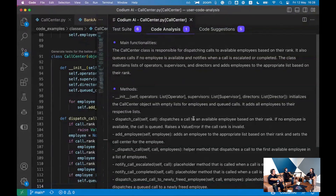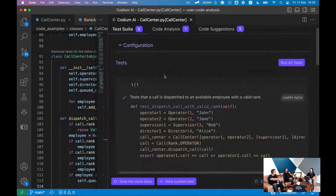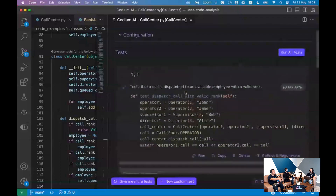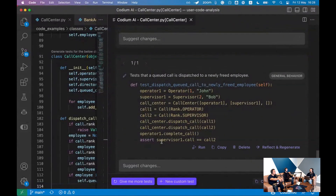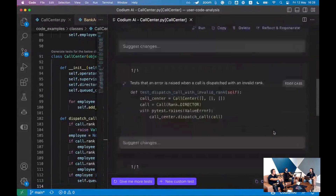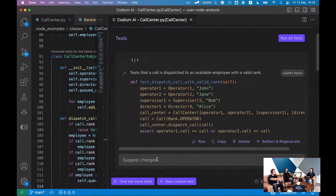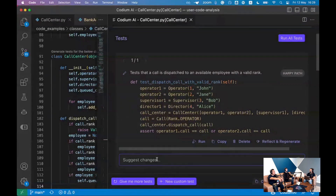Once you click it, Codium AI starts analyzing this class, but not only this class — also almost everything that the call center class is calling. We do a static code analysis, and then Codium AI provides a code analysis. Right now it's static, but you can edit it. We call it the specification, and we're going to make it editable so you can add behaviors and change things.